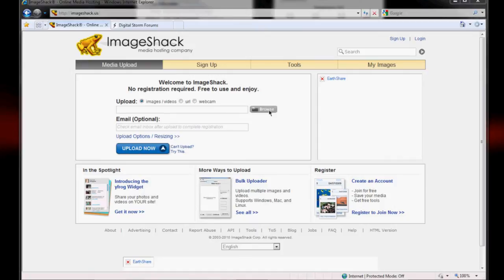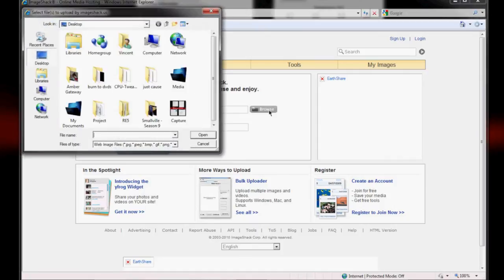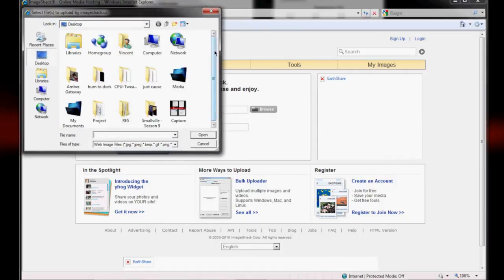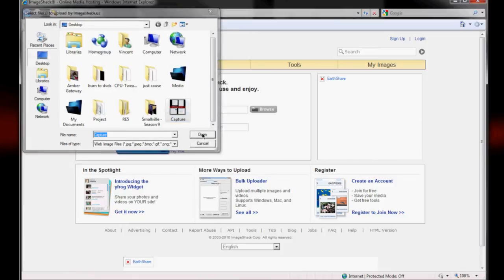Just click Browse as soon as you get to the main page, choose your image, and upload.